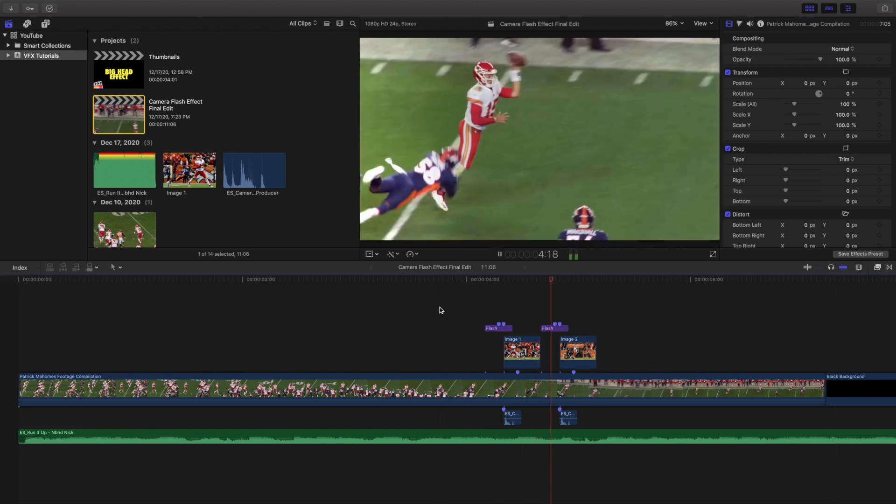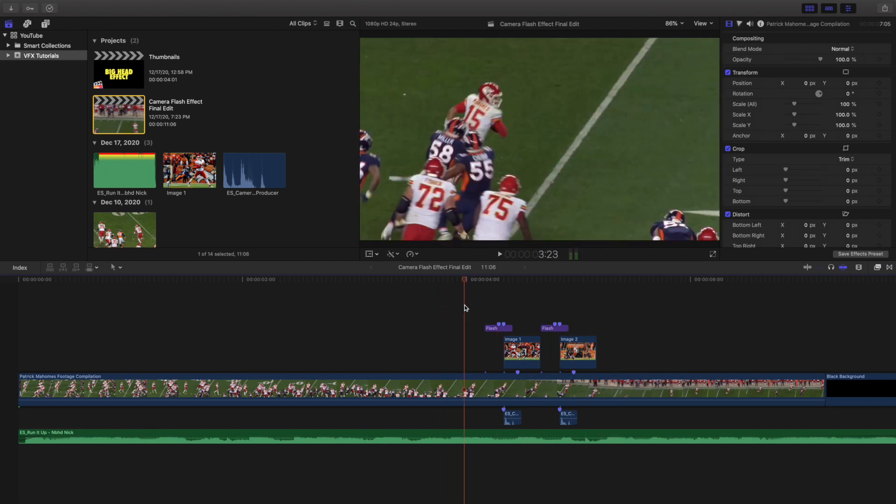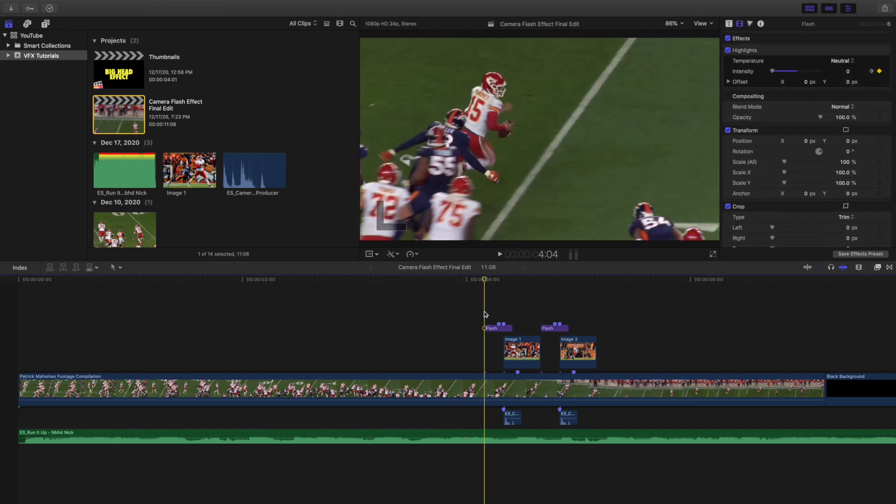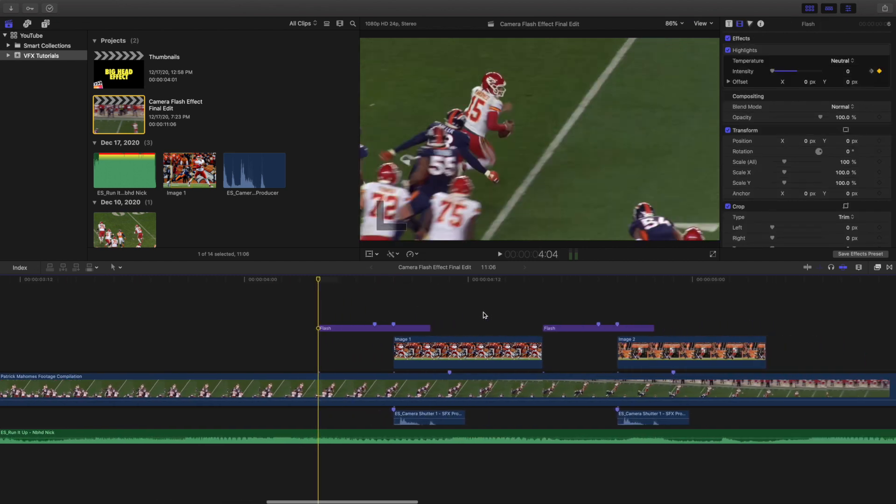This basically emulates like someone just took a picture and you saw the flash and then boom, the picture popped up on screen. So I'm going to go ahead and break this down and show you how I created this effect.